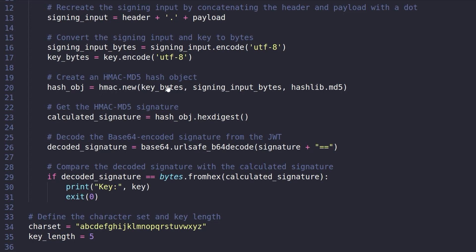We have our HMAC and we're generating it using the key bytes, the input data, and the MD5 algorithm. And the output will be our message authentication code or our MAC code.